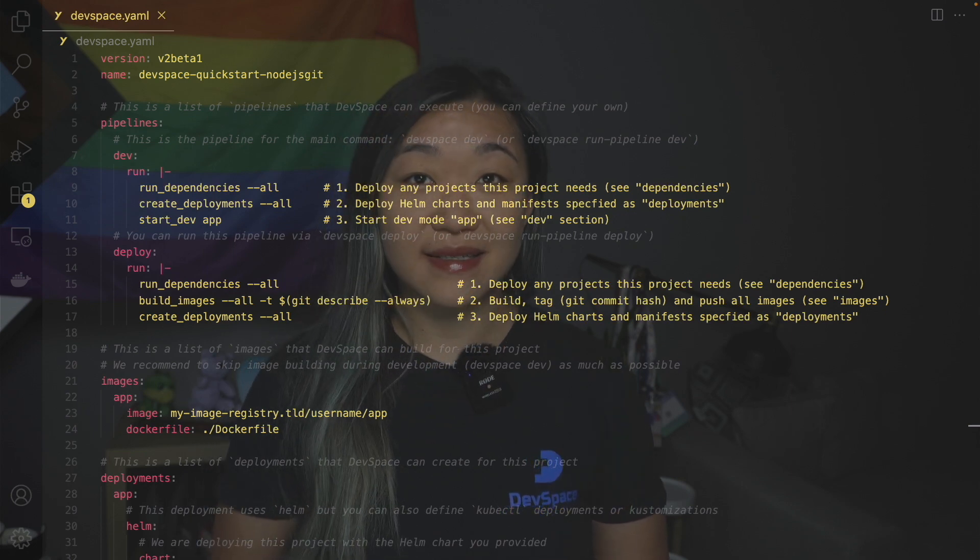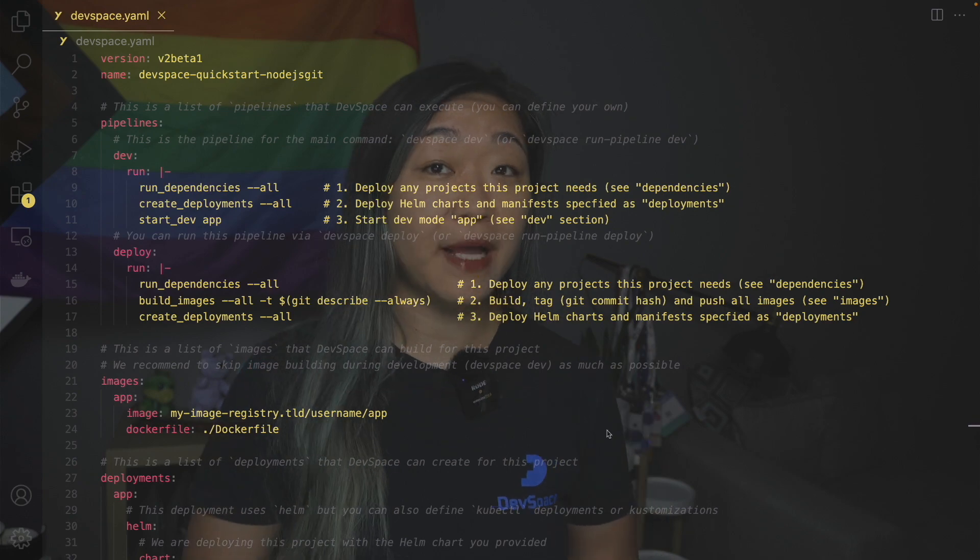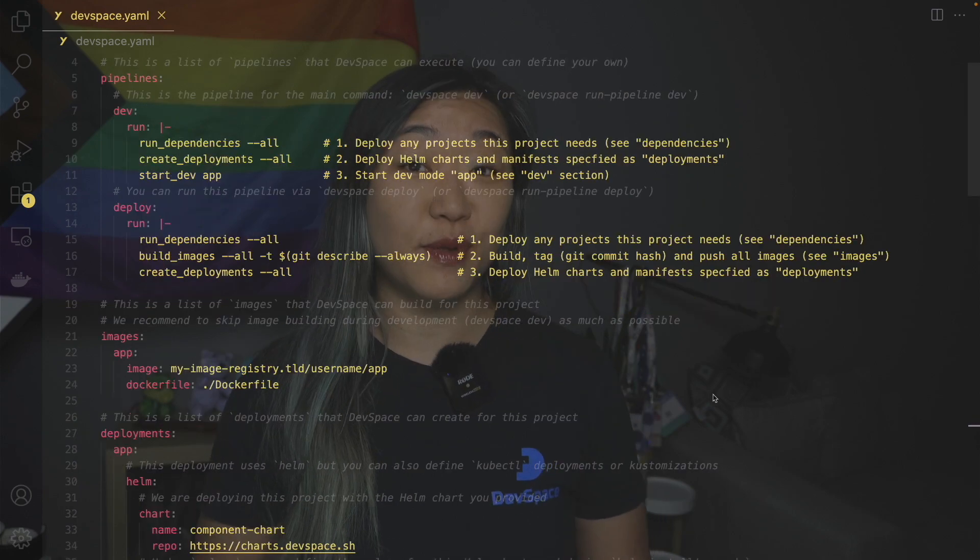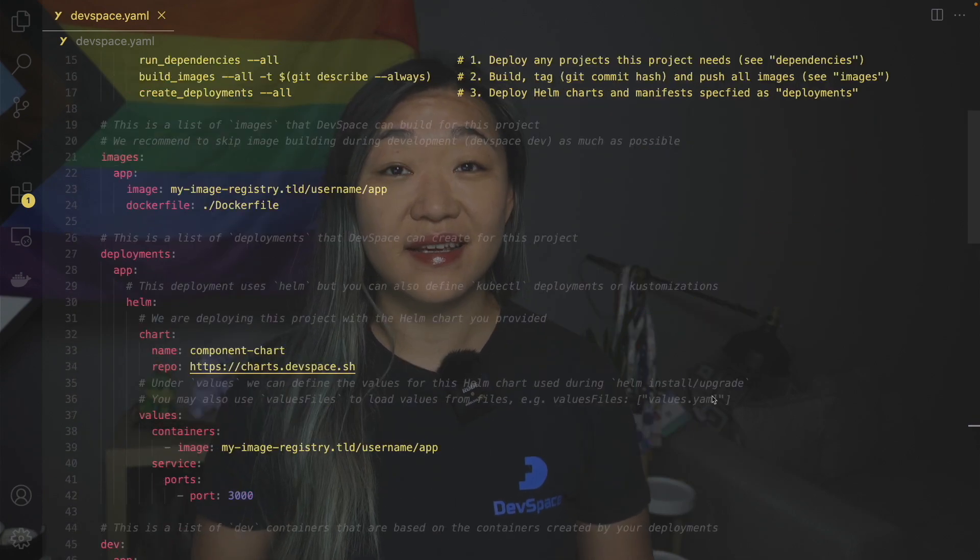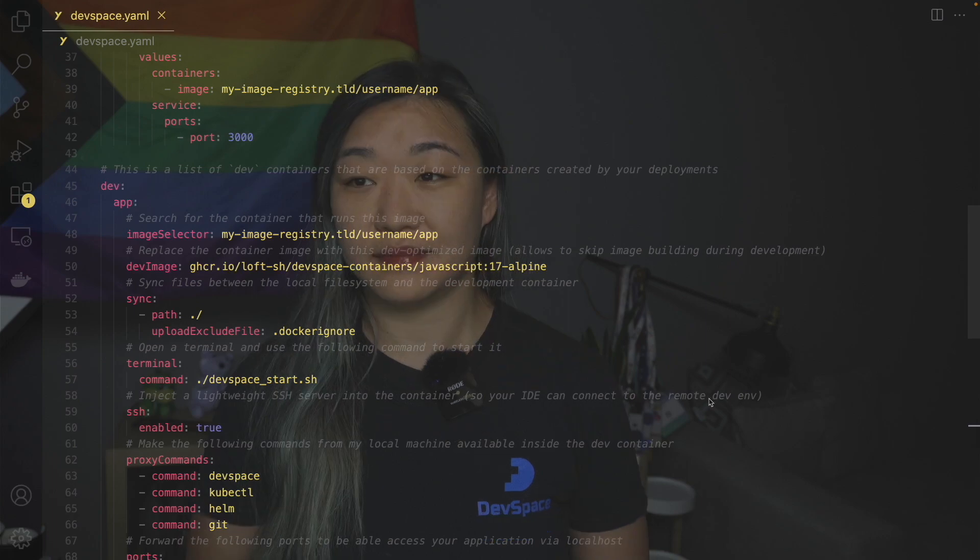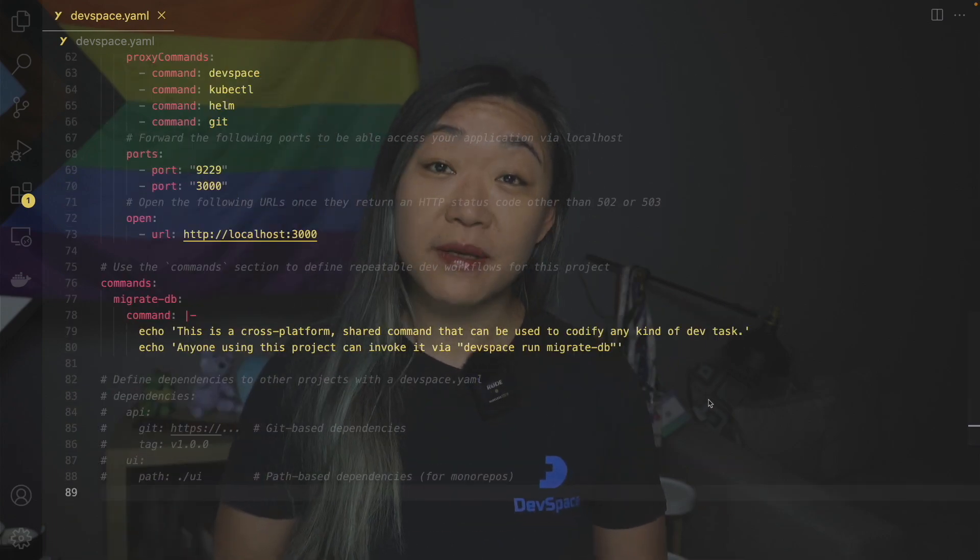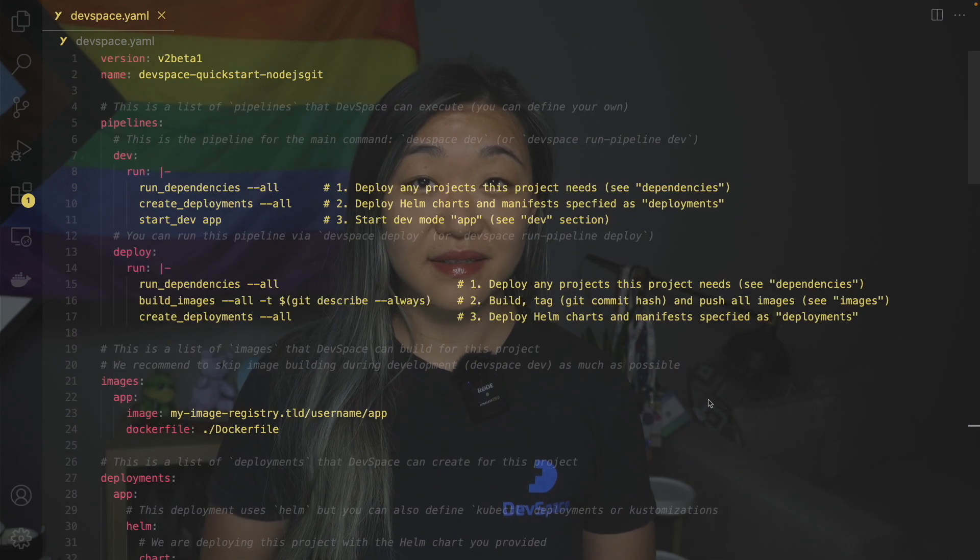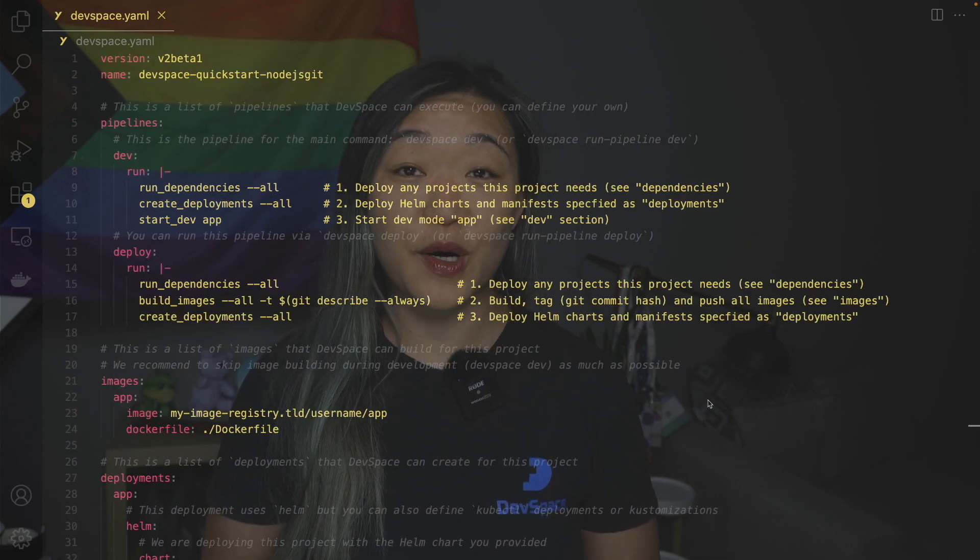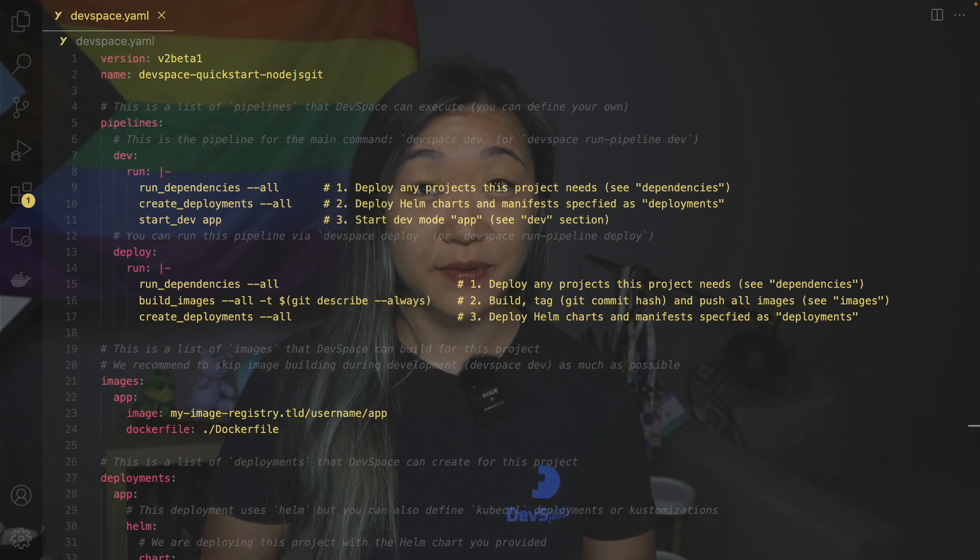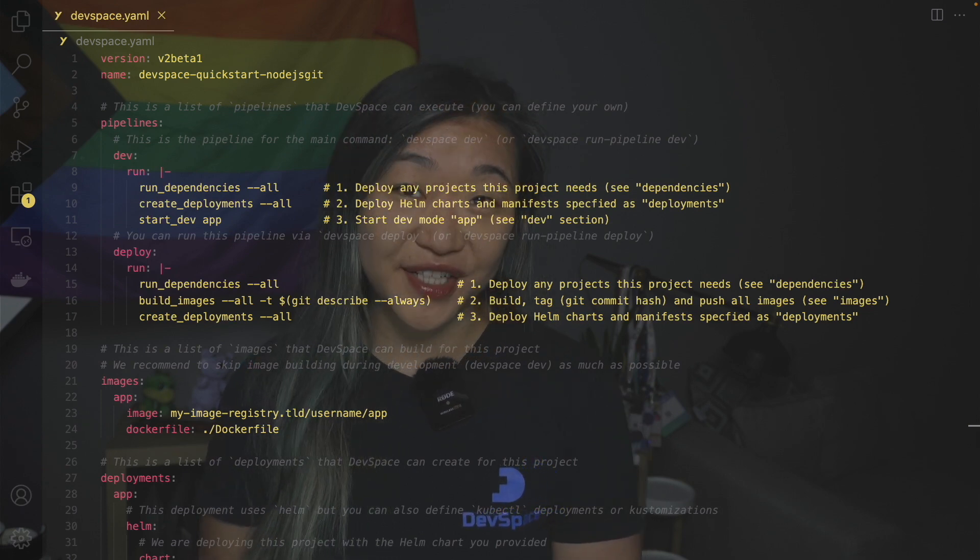So as you can see we have sections for pipelines, images, deployments, dev, and commands. We can also configure imports and dependencies but they are not part of this basic quickstart example and we will get to those in a later video.